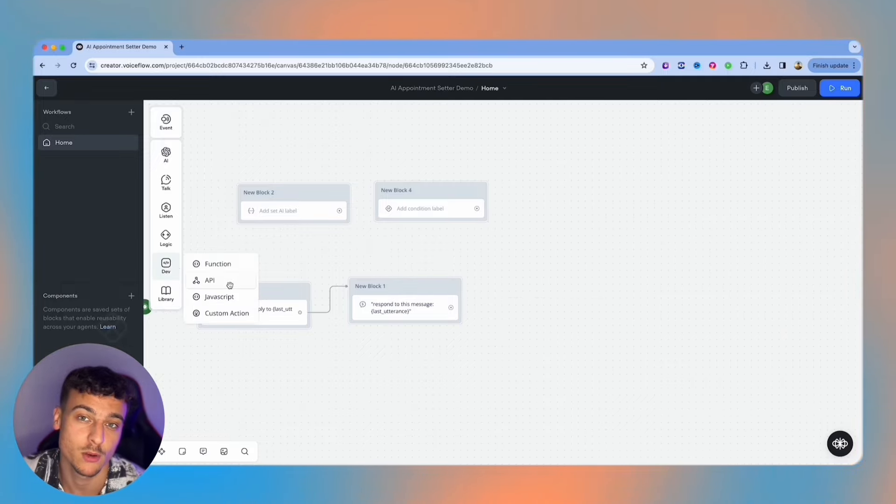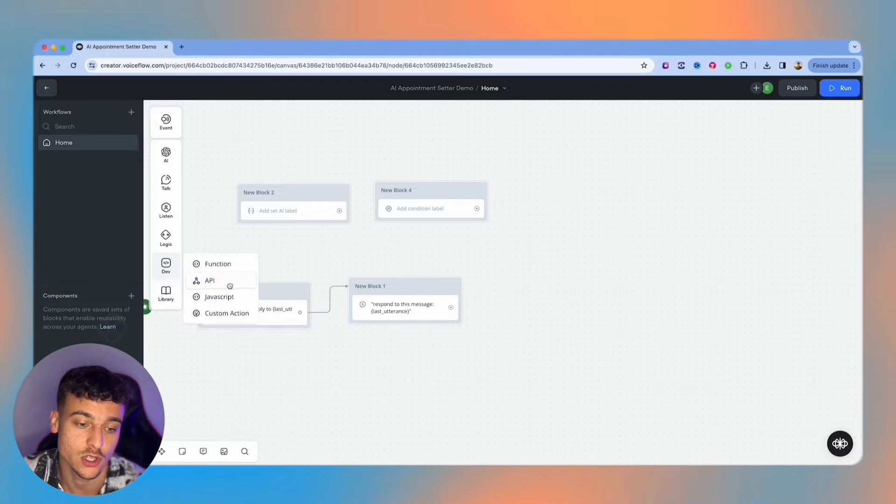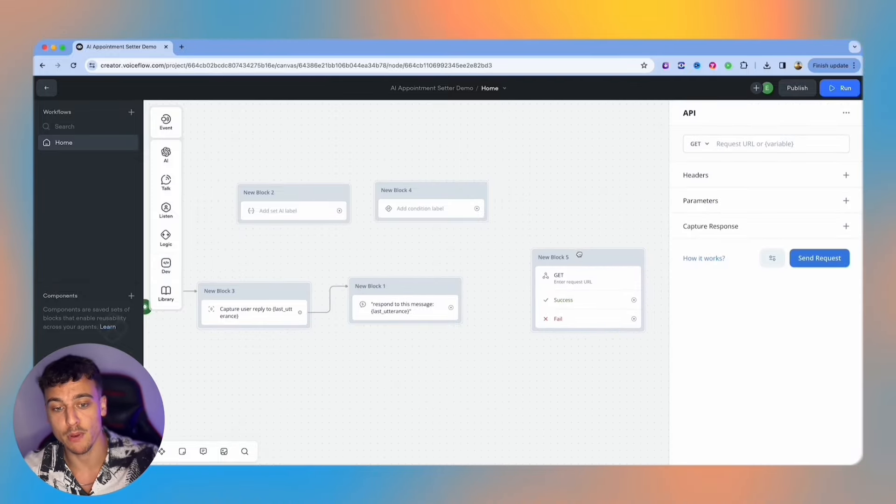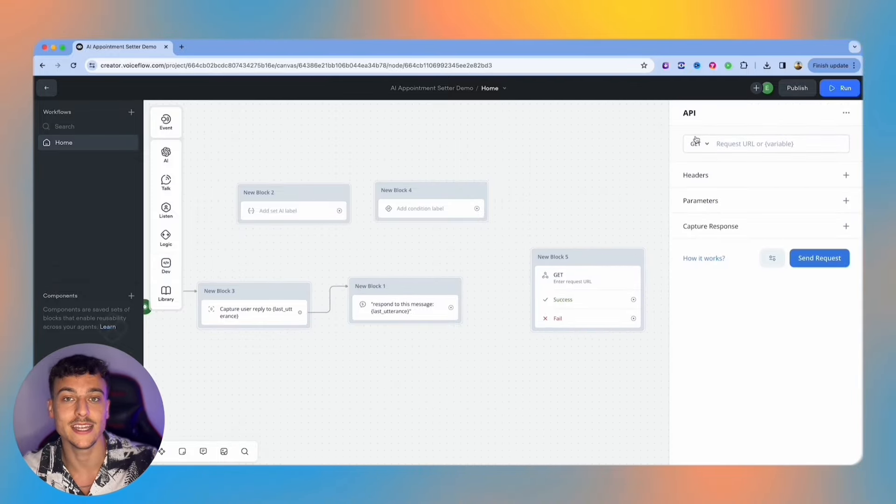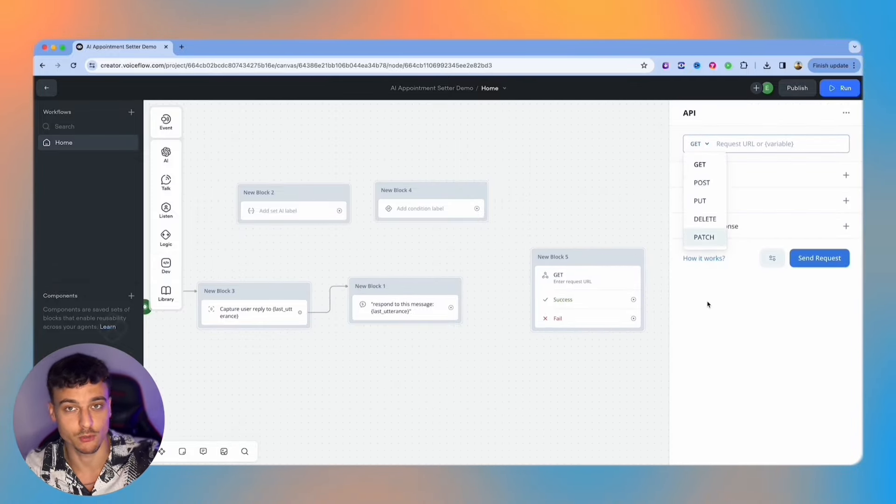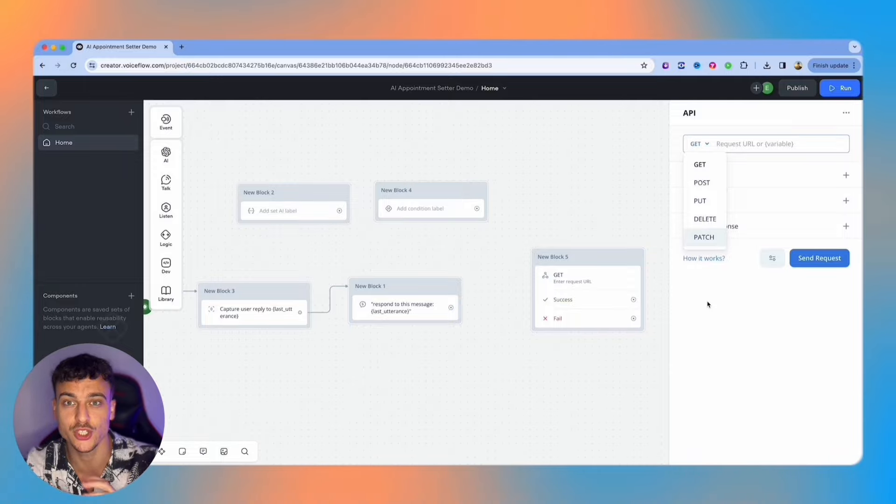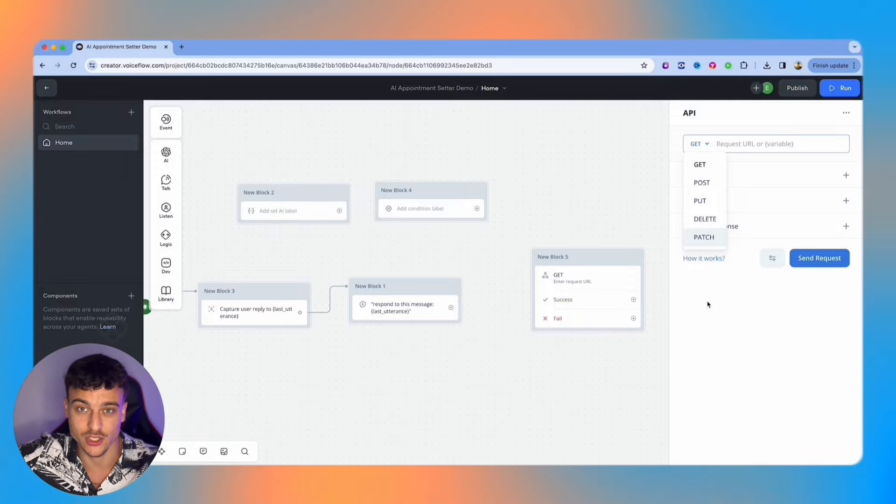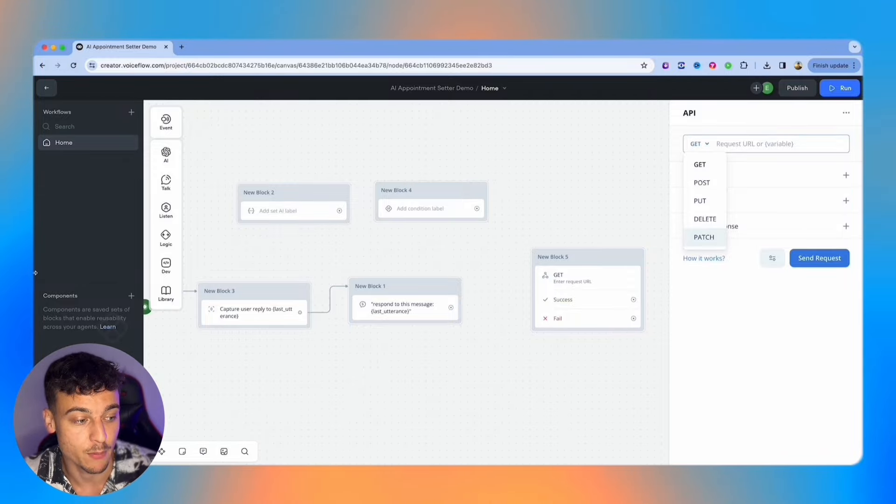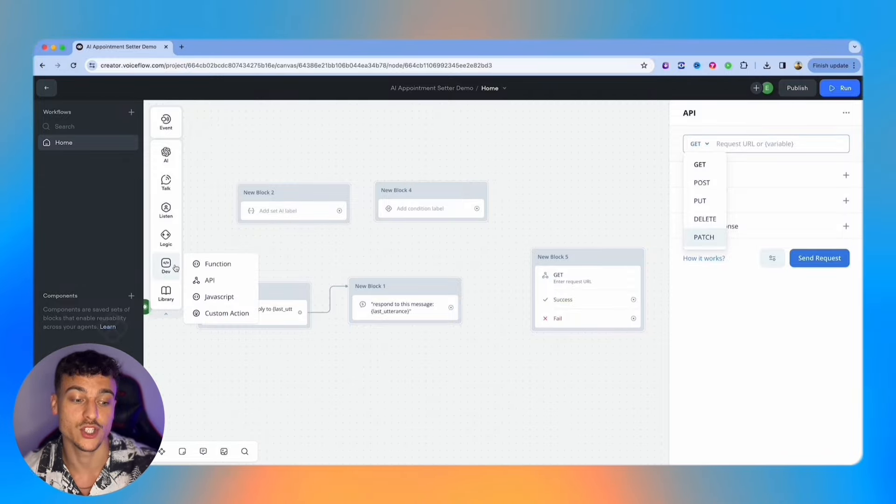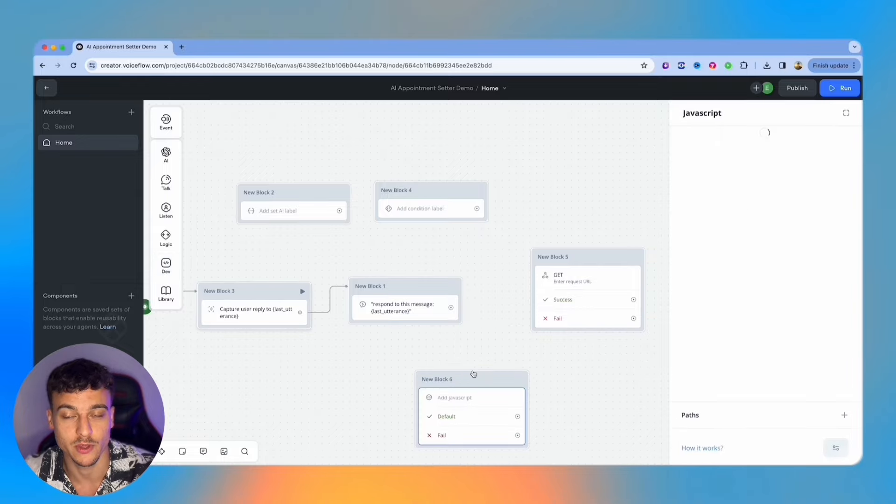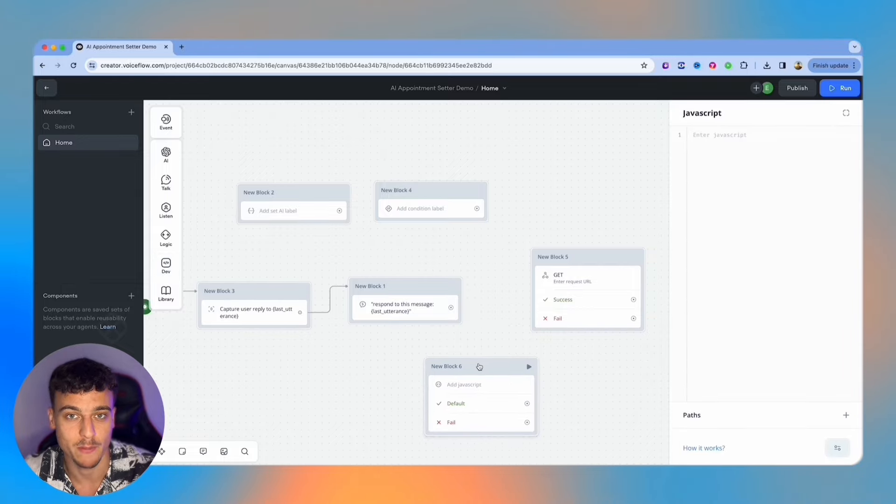The most popular tool in my opinion which I also use a lot is the API card where you can do GET, POST, PUT, DELETE and PATCH requests - API requests so you can retrieve information, you can send information to Zapier, send it to your CRM and more, as well as a JavaScript card which I also use frequently if you want to reformat data in a variable for example.